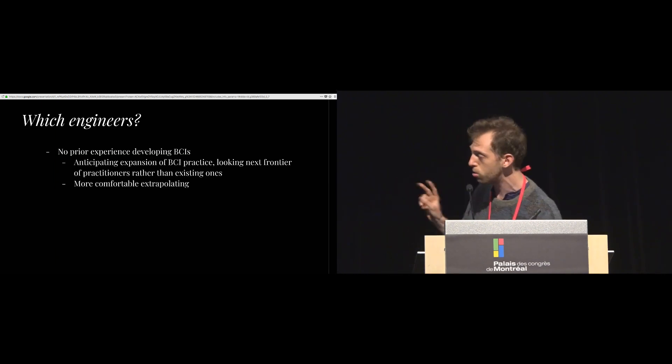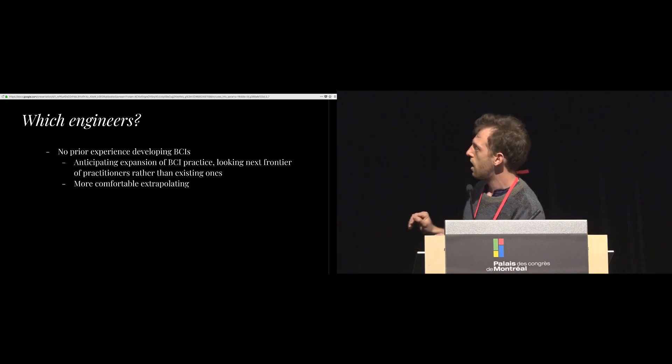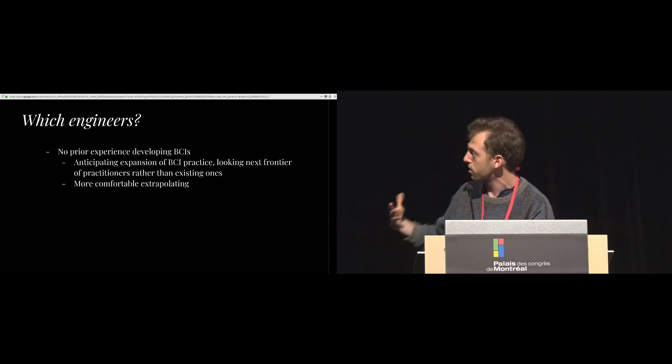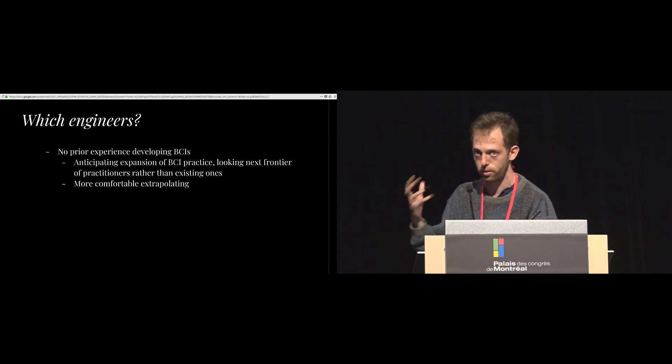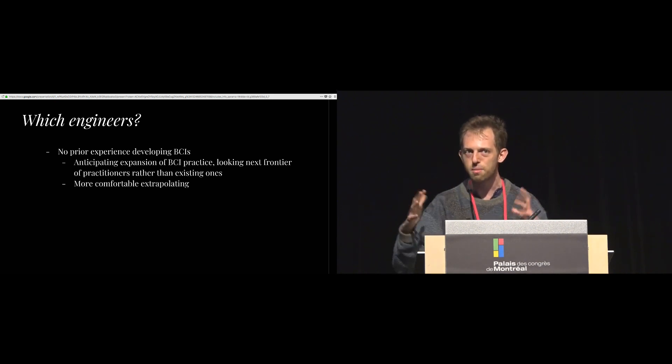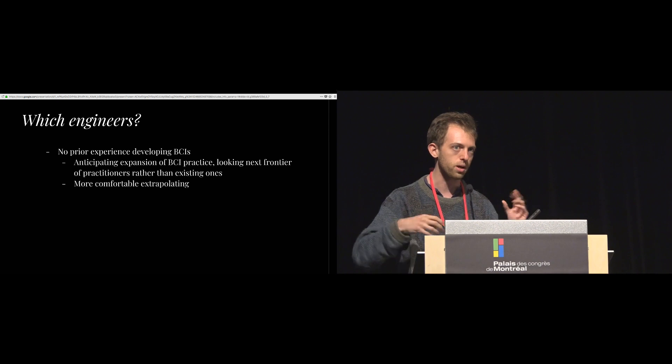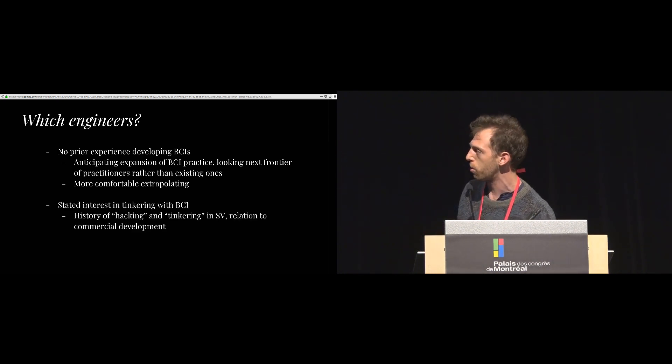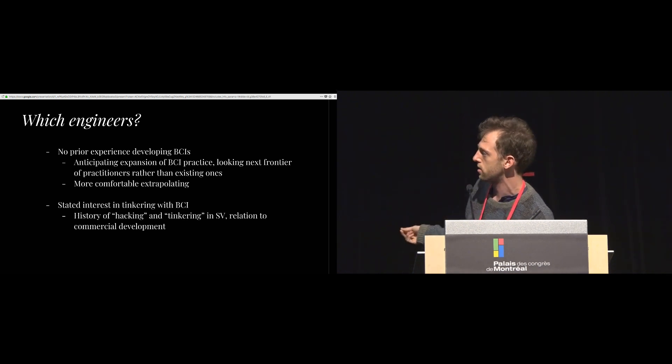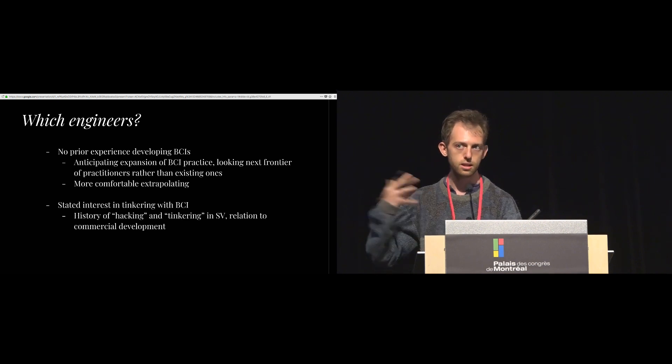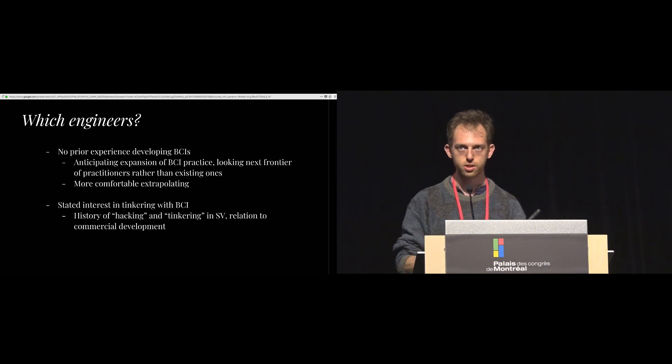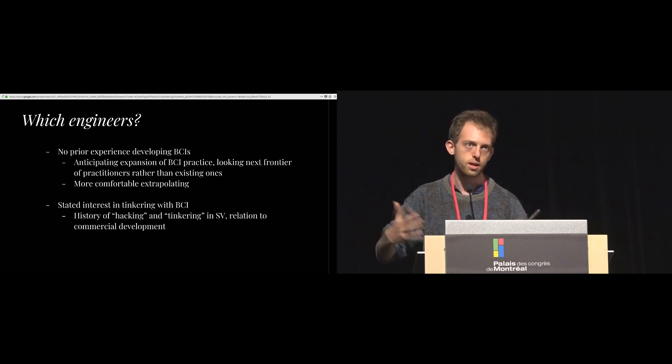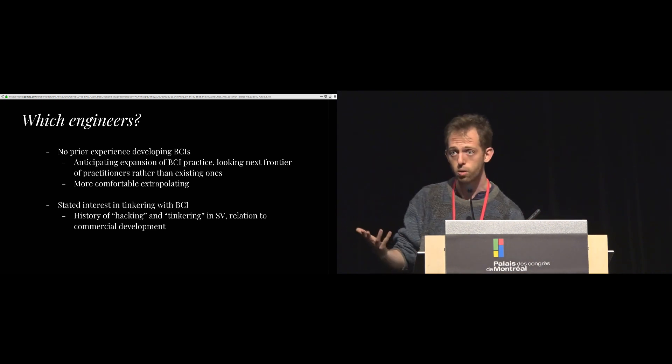So we had two criteria. Our first criteria was that we wanted our engineers to have no prior experience with BCIs. We're anticipating the expansion of BCI as a technical practice, so we're looking to that next frontier of practitioners rather than the ones that are already around. And also, we kind of imagine that people who haven't worked with BCIs will be a little bit more comfortable extrapolating about the future. Then our second criteria was that we wanted engineers with a stated interest in tinkering with BCIs. There's kind of this long history in Silicon Valley of hacking and tinkering leading to commercial practice, commercial development. And so it's kind of an homage to that heritage. But also, it kind of indicated that these engineers had some familiarity with BCIs. They knew what they were.